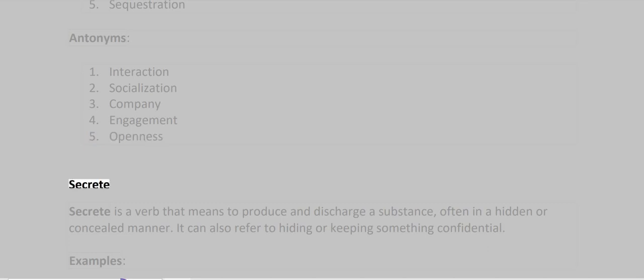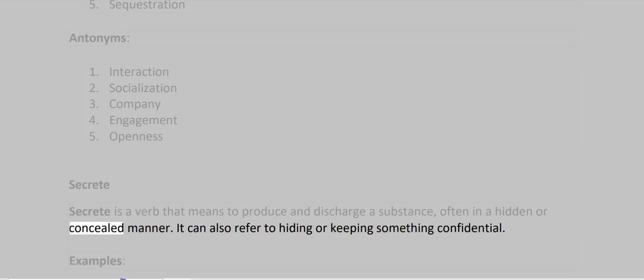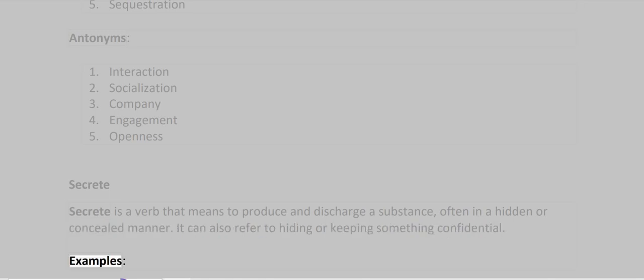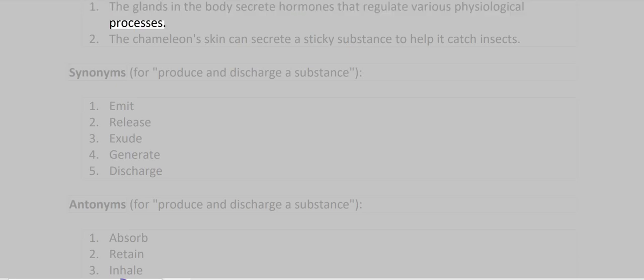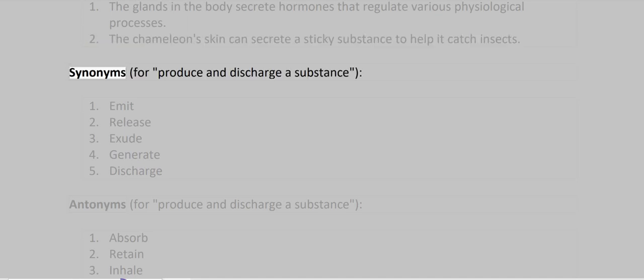Secrete. Secrete is a verb that means to produce and discharge a substance, often in a hidden or concealed manner. It can also refer to hiding or keeping something confidential. Examples: The glands in the body secrete hormones that regulate various physiological processes. The chameleon's skin can secrete a sticky substance to help it catch insects.